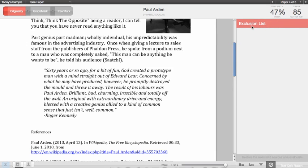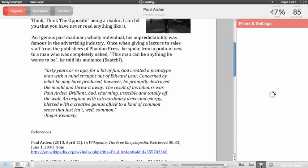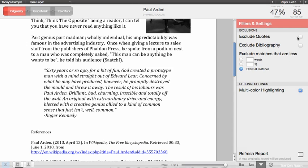To exclude quoted material or bibliography material, click on the filter icon at the bottom of the window. That will open an area where you can exclude quoted material and exclude bibliography. You can also exclude matches either by words or by percentage. Here you really have to be aware of how long the paper is, depending on how many words you want to exclude, as the percentage will dictate how many words you will actually exclude.